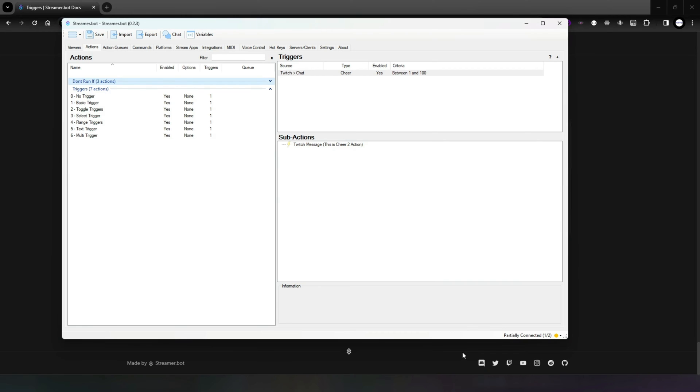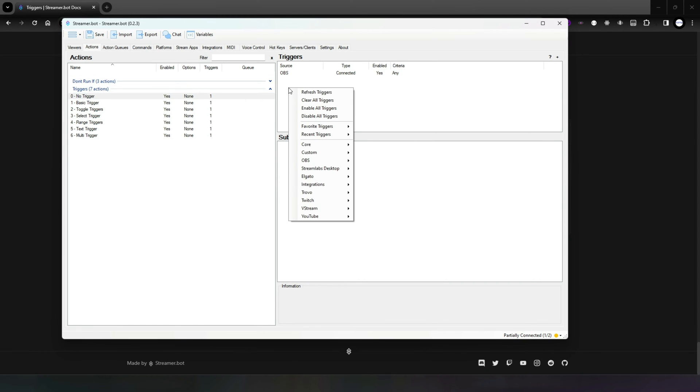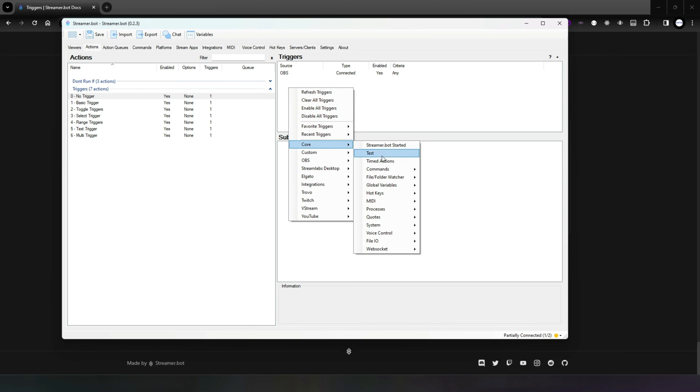Triggers are easily added by going into the actions tab, right-clicking in the triggers window, and this will allow you to select your trigger.